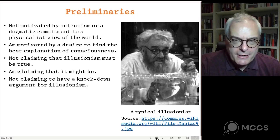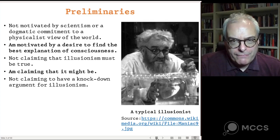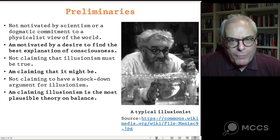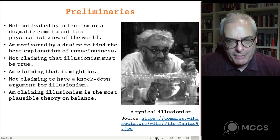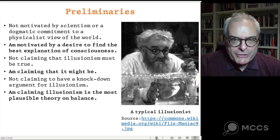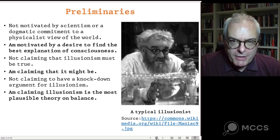Nor am I claiming to have a knockdown argument for illusionism — I'm not going to present a series of premises that logically entail the truth of illusionism. Even if I did present an argument in that form, I wouldn't claim to be certain of the premises. What I'm claiming is that illusionism is, on balance, the most plausible theory. The case for it depends on pulling together lots of different considerations, none of which in itself is conclusive, but put together, illusionism offers the best explanation.